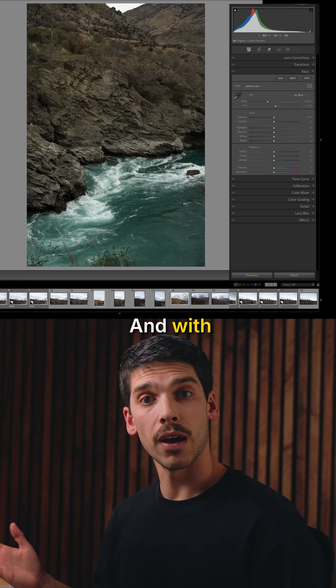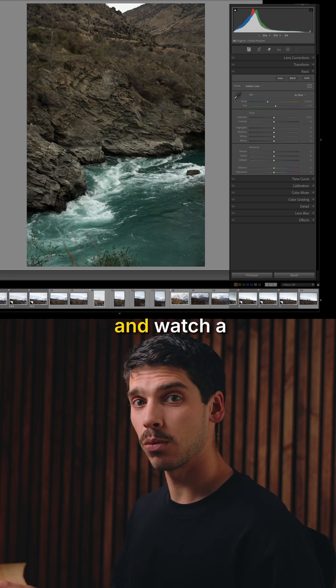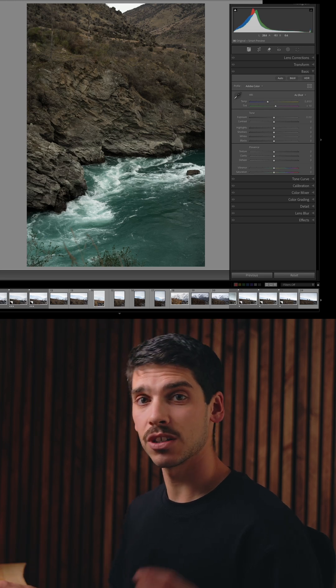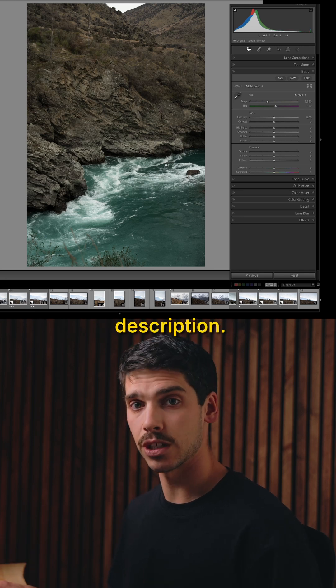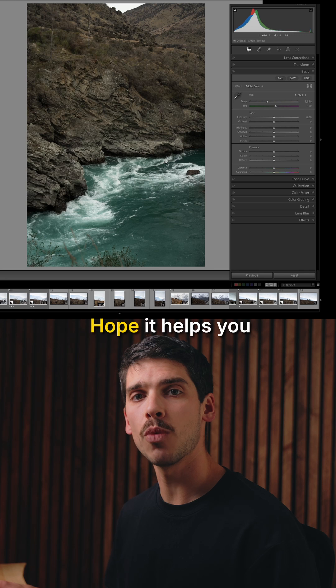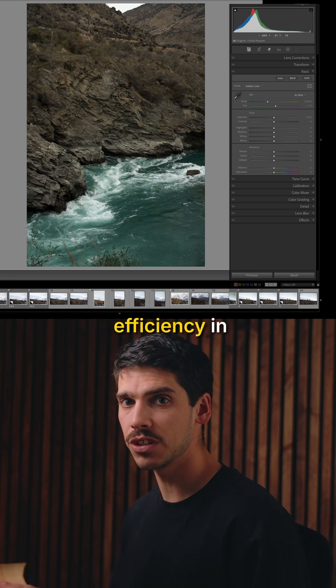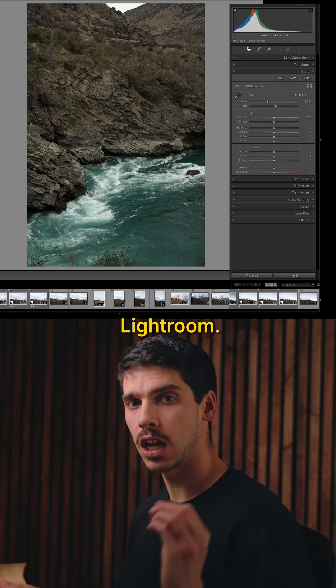With all that, you may need to go back and watch a few times. Shortcuts will be in the description. Hope you have fun with it and hope it helps you increase your efficiency in Lightroom.